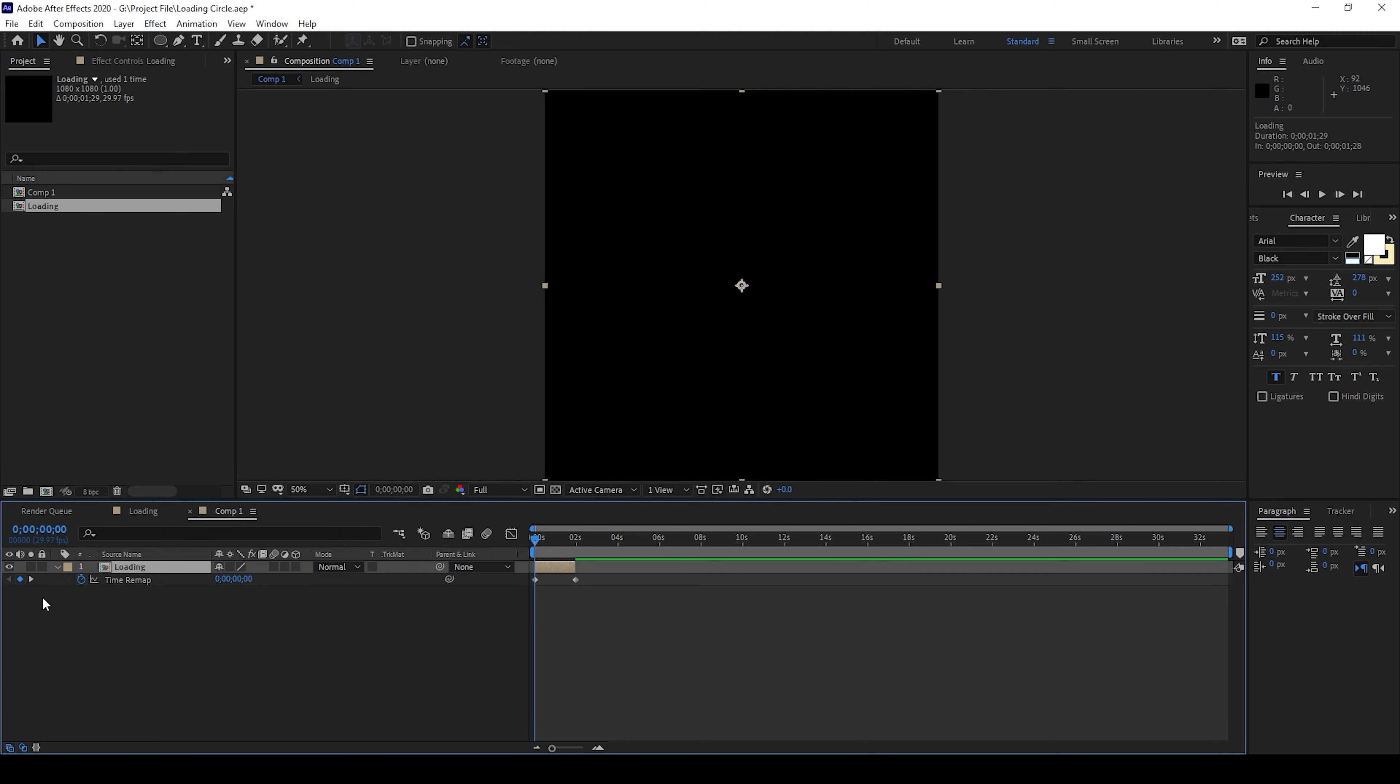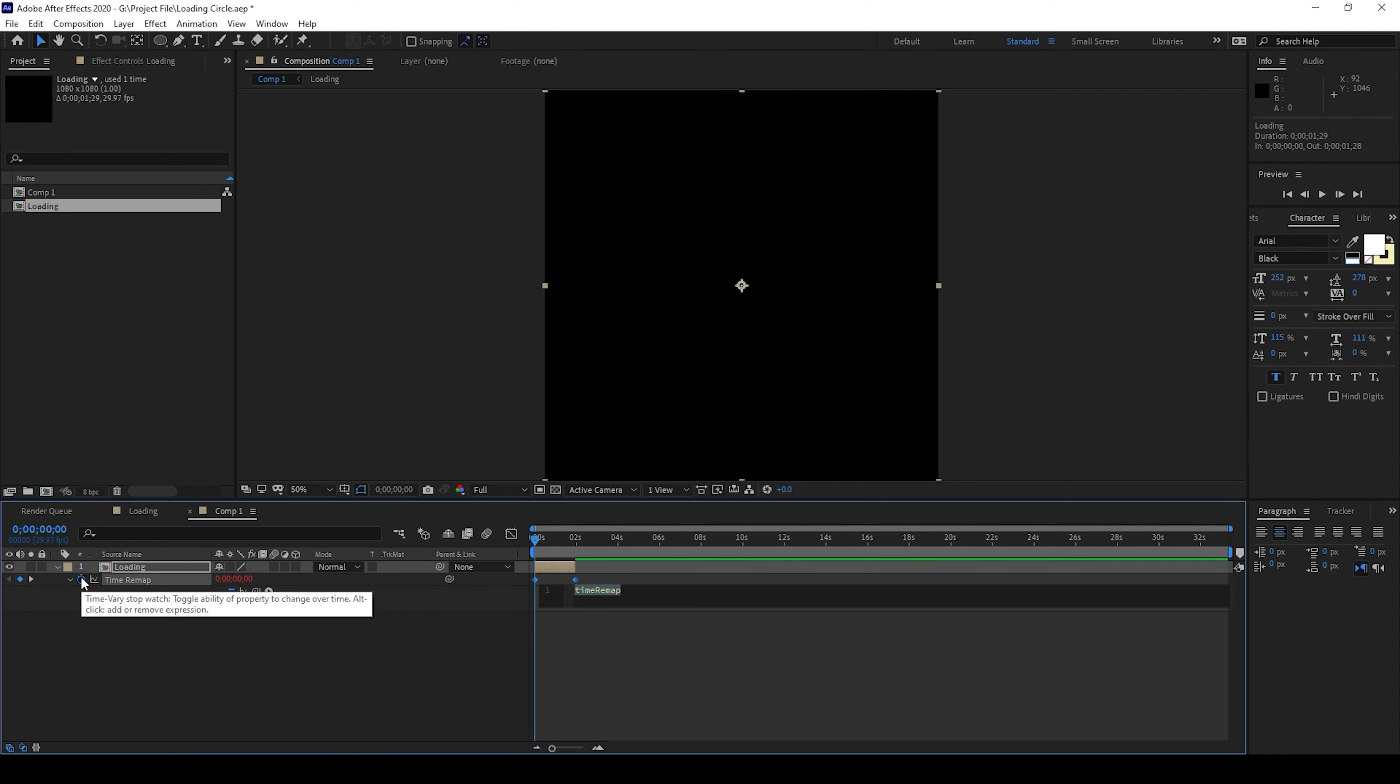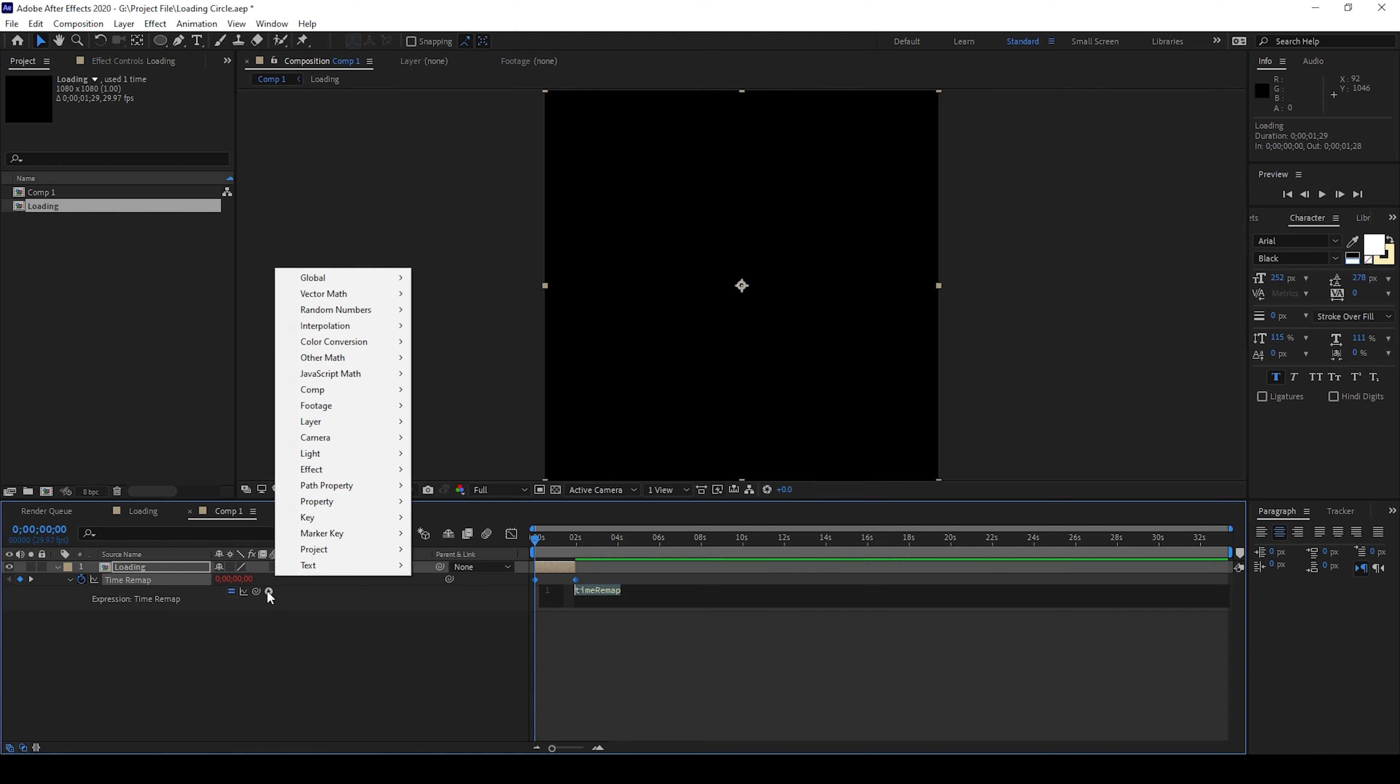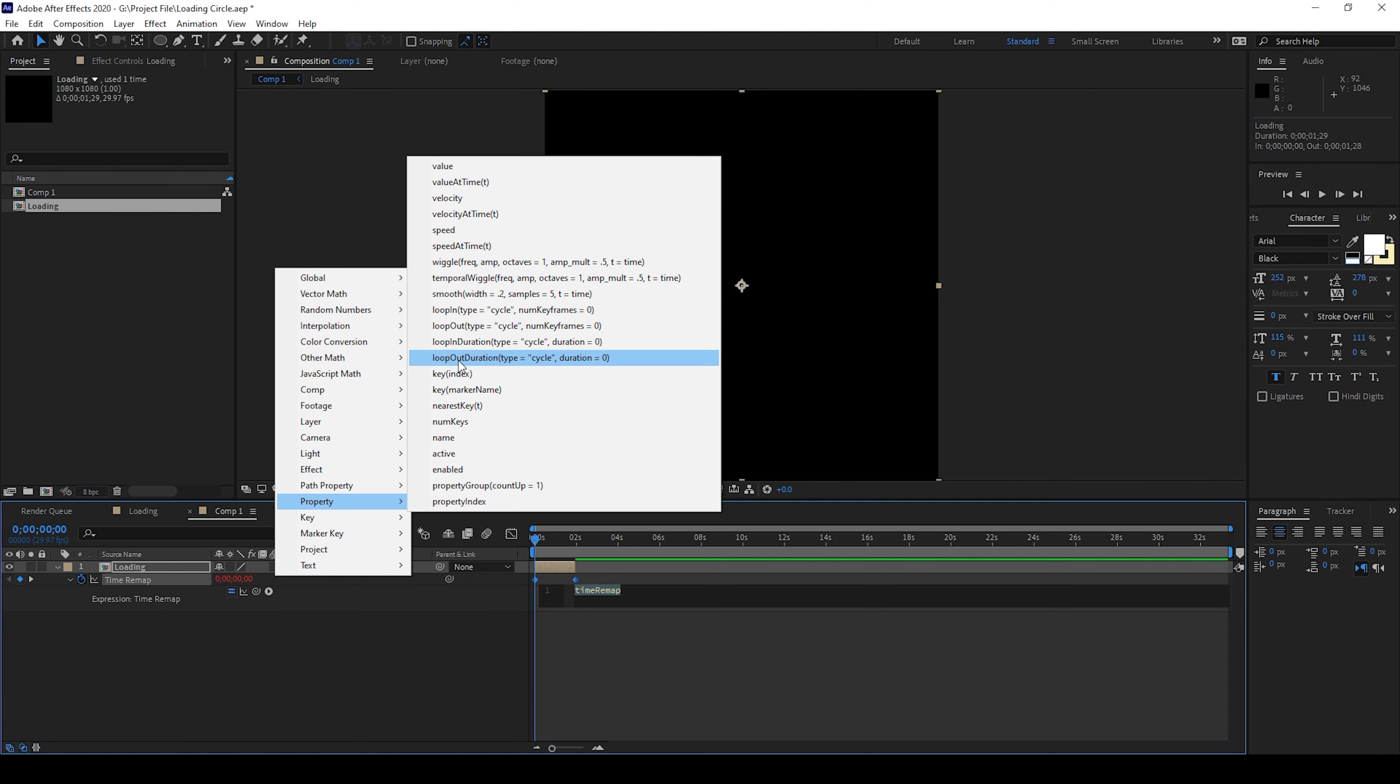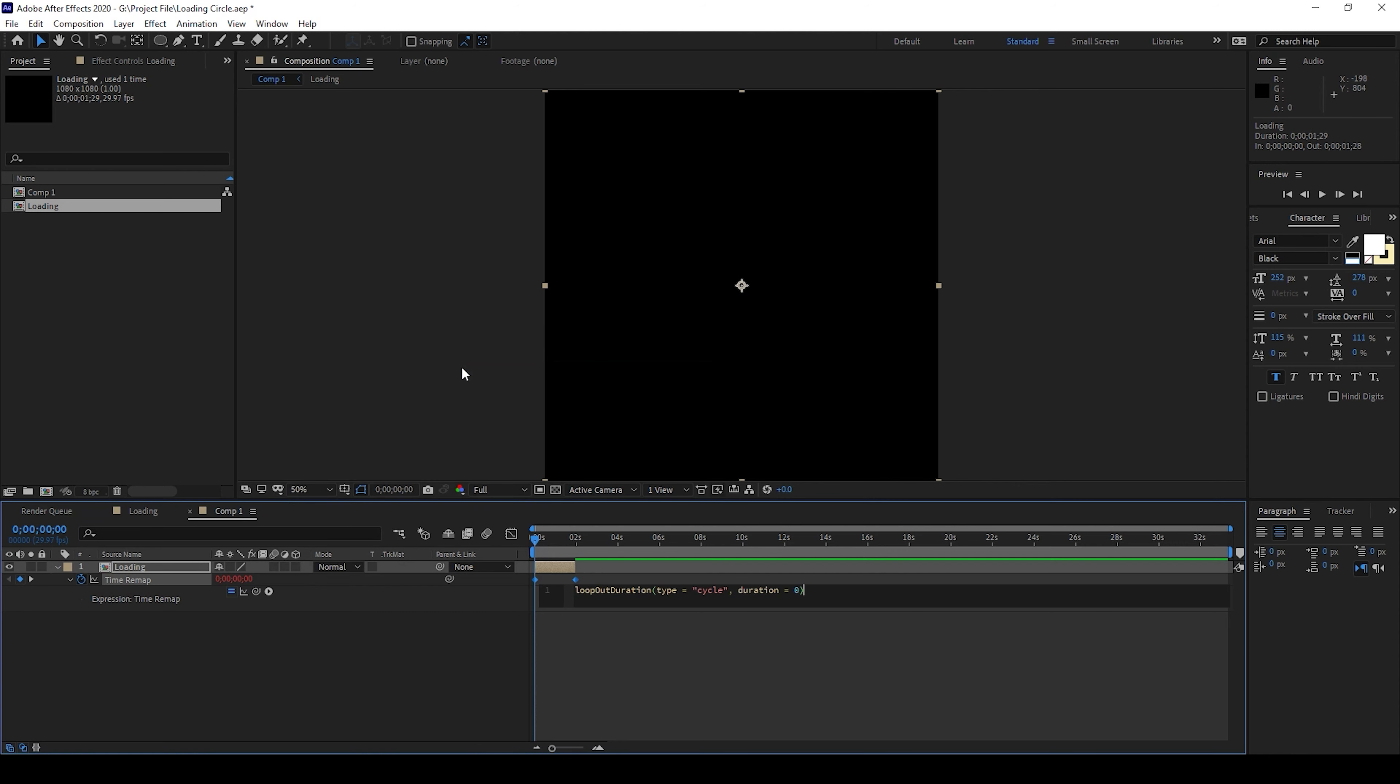All right and now I'll hold alt on my keyboard and click on this timer button here so that an expression editor opens up and I'll click on this small expressions button here and add a property called loop out duration.